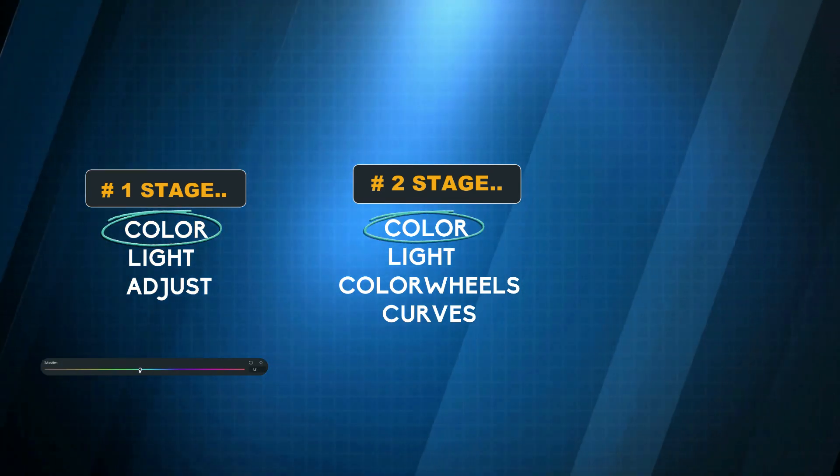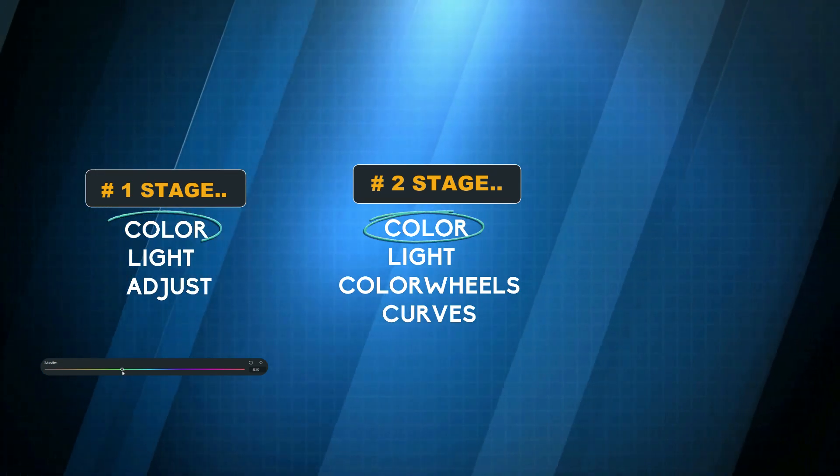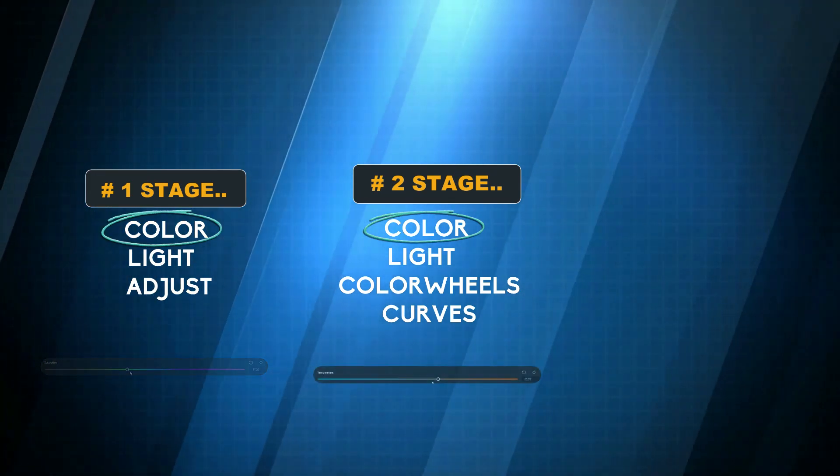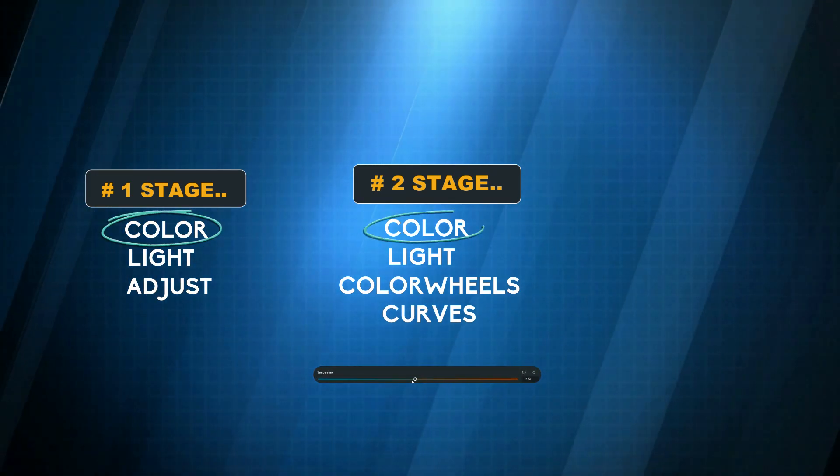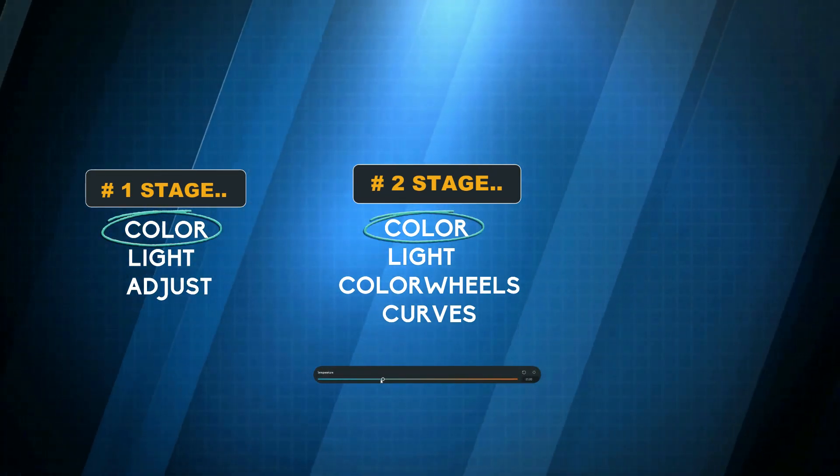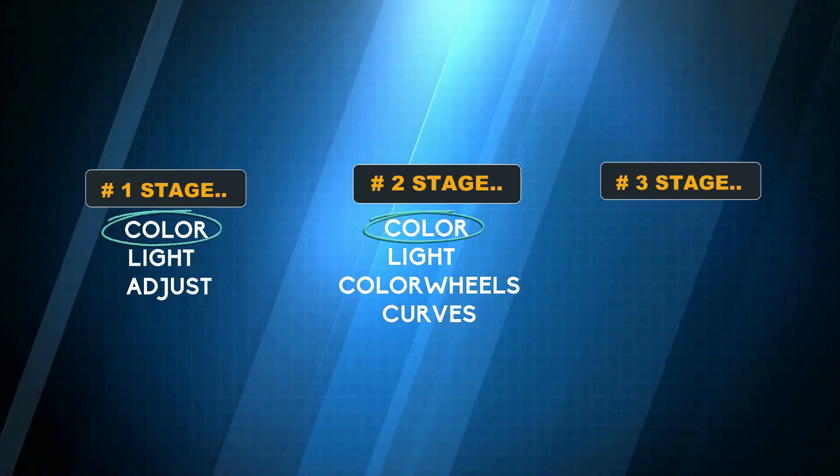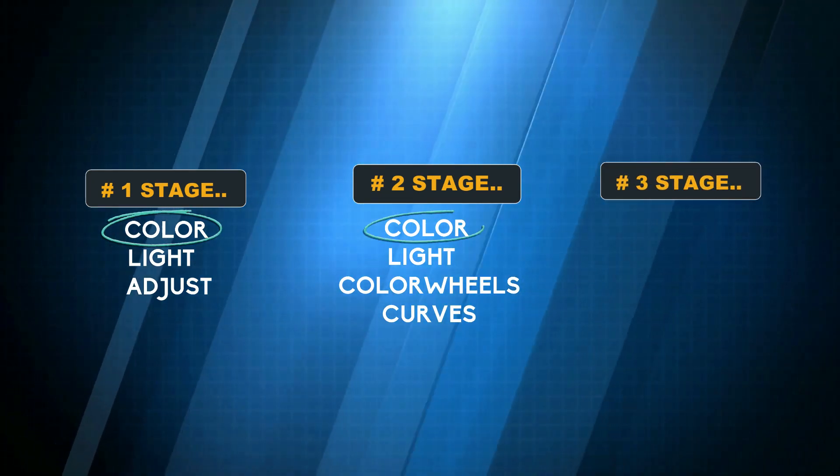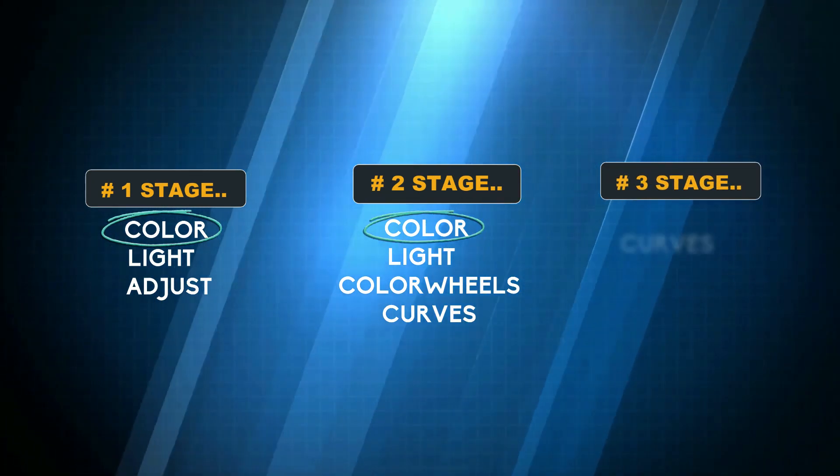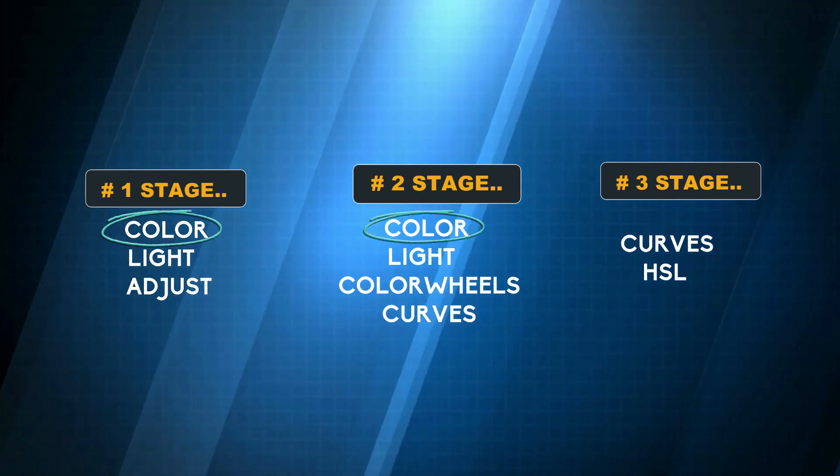Depending on how the tool works, it can be used at different stages. The color tab can be used to balance the footage for a natural look, which is the first stage color correction, and it can also alter the footage to a specific scene, which is the second stage. In the third stage, we need curves and HSL.